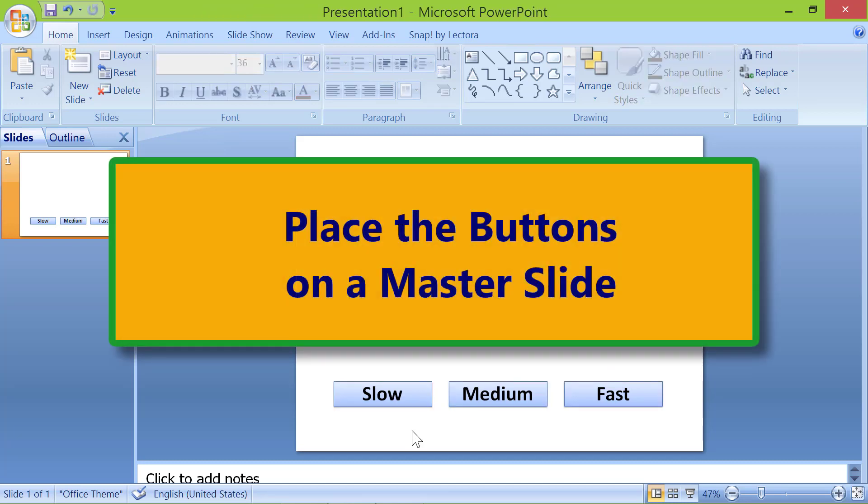Place the buttons on a master slide. Let's cut the buttons from the start slide and place it on a master slide so we do not have to create hyperlinks in all the slides.